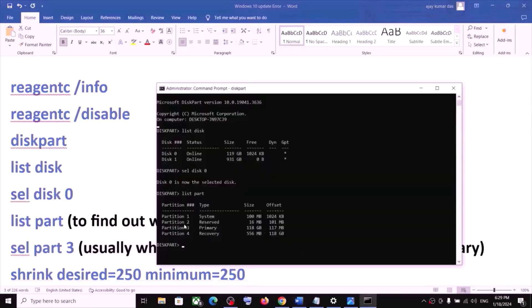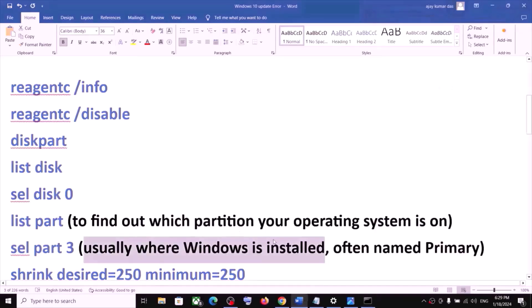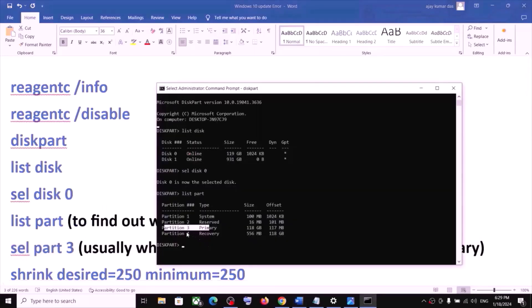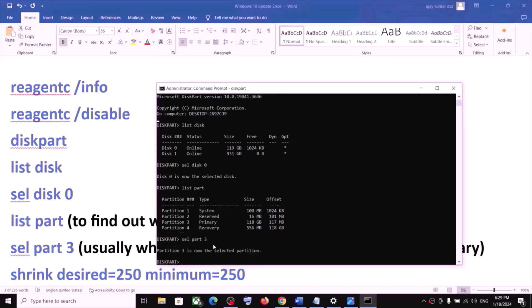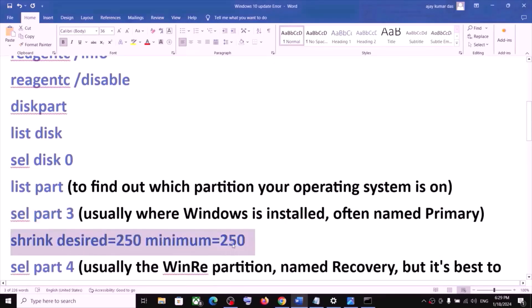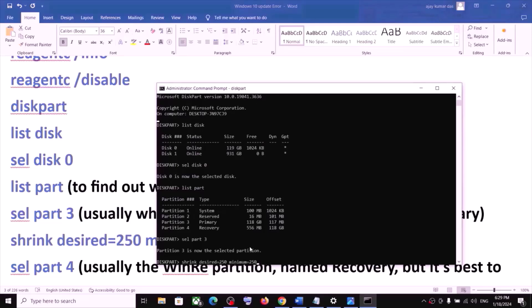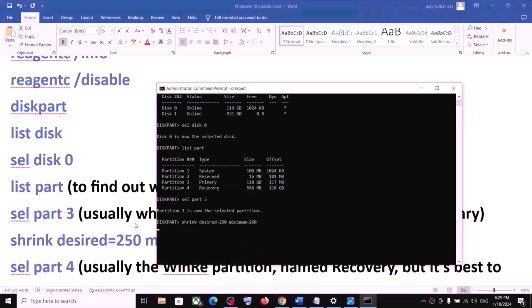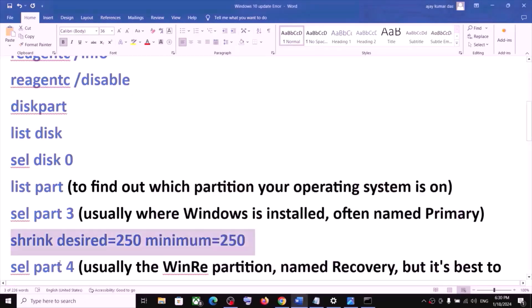Select the primary partition where Windows is installed — in this case it is partition 3, so type 'select part 3' and hit Enter. Then run the command: 'shrink desired=250 minimum=250' and hit Enter. This may take a couple of seconds. Once done, you will see 'successfully shrunk volume by 250 MB'.